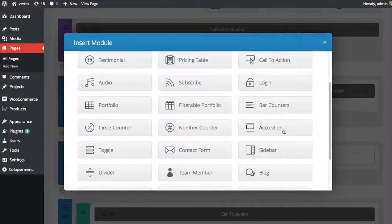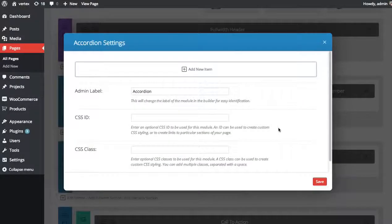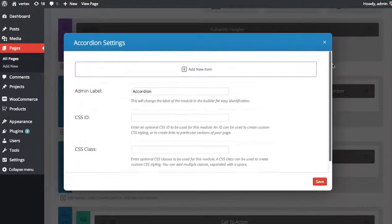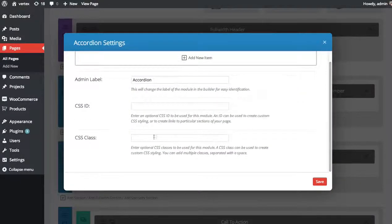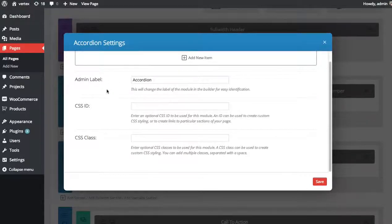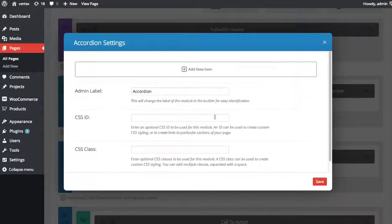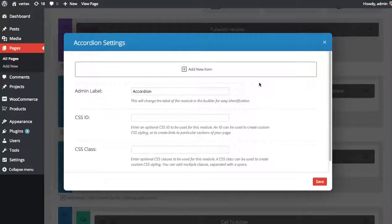So there aren't many overall options when you first get greeted here, just the basic admin label, CSS ID, and CSS class. We don't need those right now, so I'm going to click add new item to add a new item to our accordion.